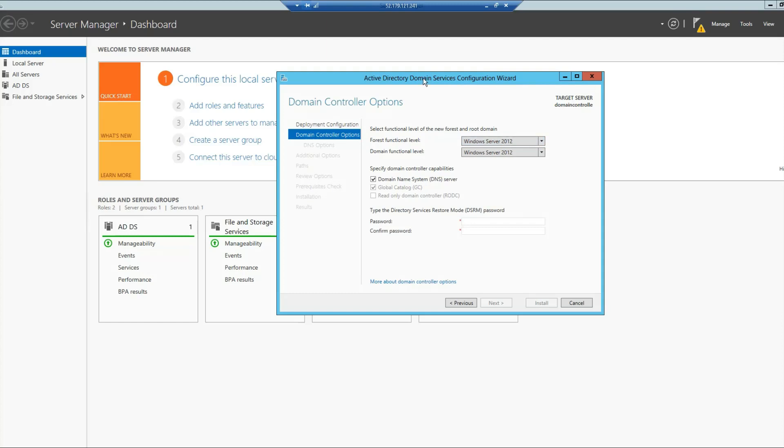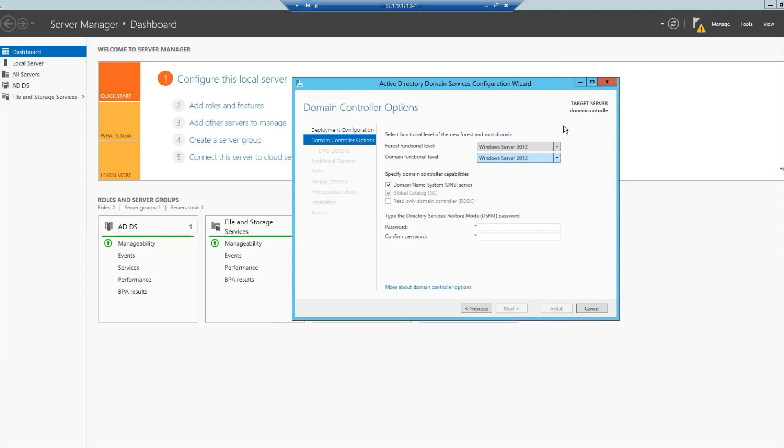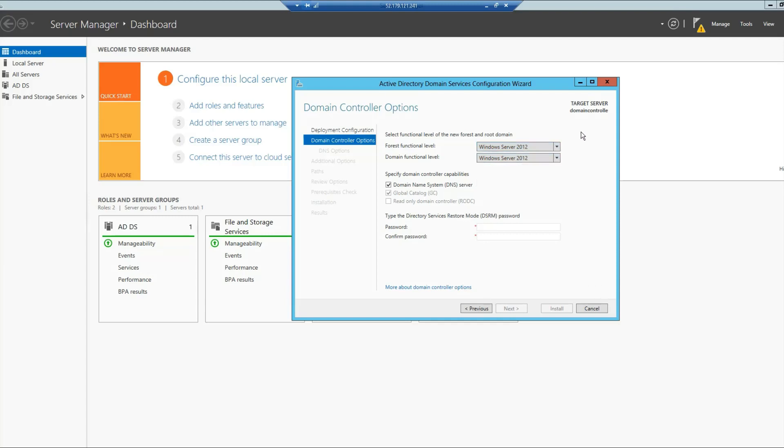On this dialog box, imagine you have several other servers for which you want compatibility for some other Windows Server operating system installed, some other version. You will have to select the appropriate option accordingly. Once that is done, you will have to provide some password in case something goes wrong, to recover the directory services. For that, you have to provide some password.